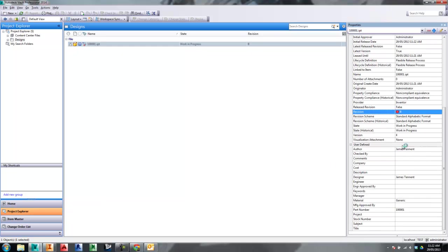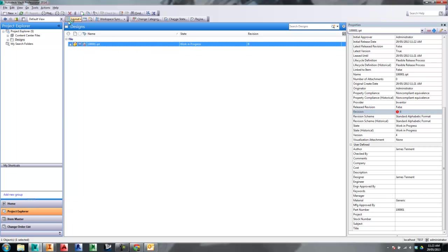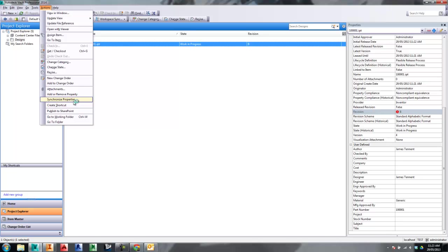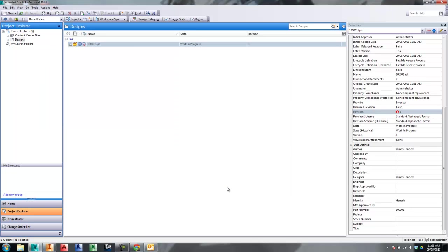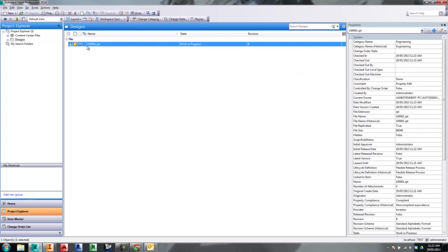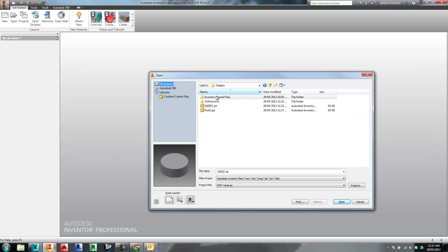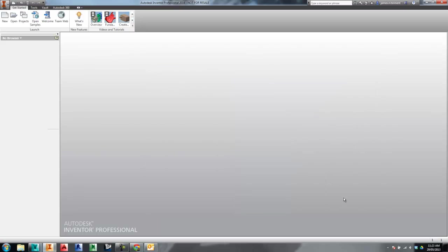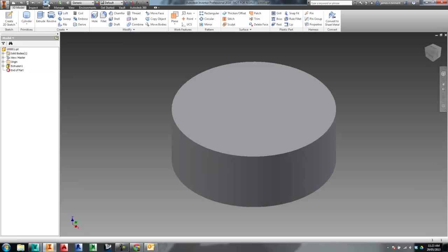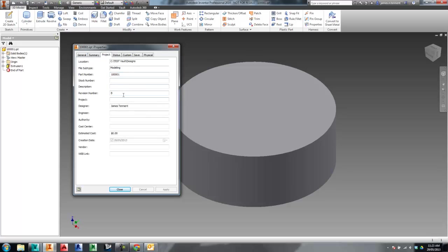The non-compliance is telling me that the value in the file is 'A' but the value it should be is 'B'. To handle that through Vault Explorer, we can go to Actions and Synchronize Properties, which will push Revision B into the model itself. Let's go and synchronize properties — now everything's updated and looks good. Let's open up that file in Inventor, and in the Properties we should now see Revision B — and there it is.